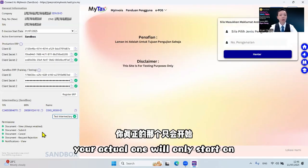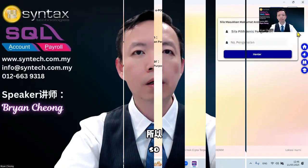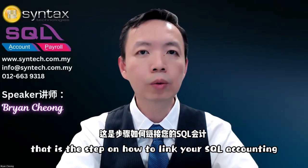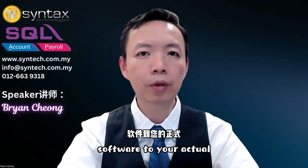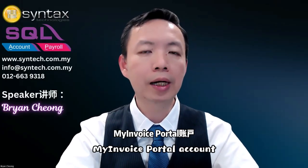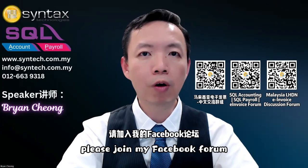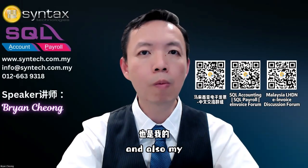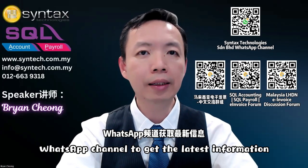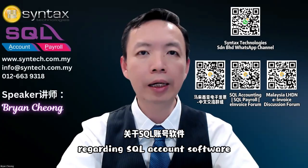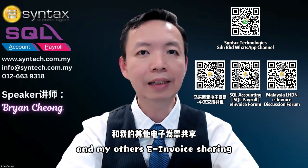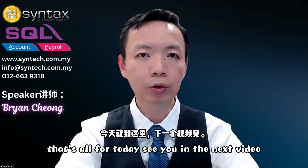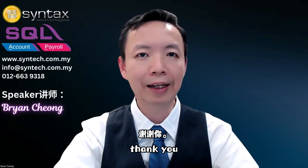So that is the step on how to link your SQL accounting software to your actual MyInvoice portal account. Please join my Facebook forum and also my WhatsApp channel to get the latest information regarding SQL accounting software and my other e-invoice sharing. That's all for today. See you in the next video. Thank you.